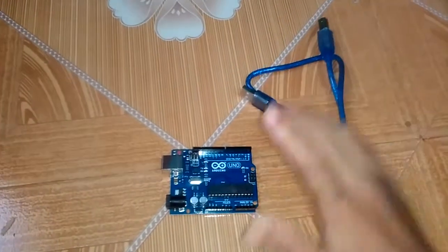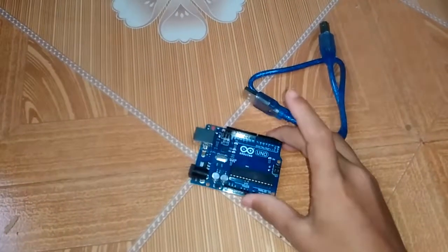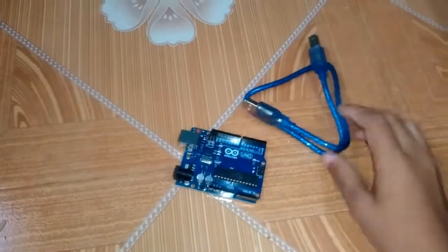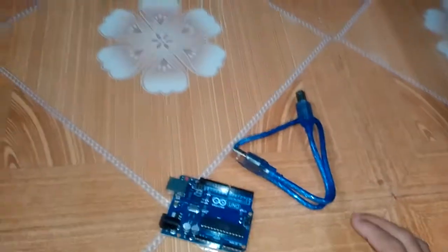And a cable to connect the Arduino to the PC. Let's get started.